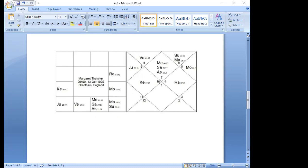Saturn dasha ran from age 81 to her death. She died in Saturn-Ketu at age 87. At the time of her death, period lords Saturn and Ketu were flanking their ascendants less than seven degrees on either side.